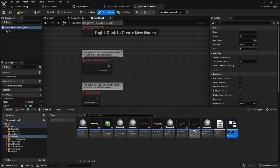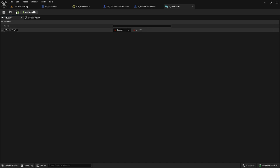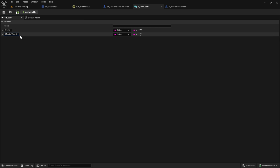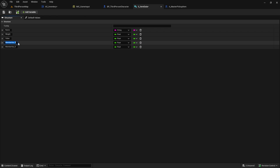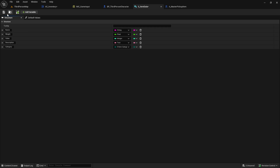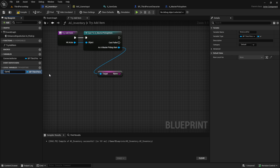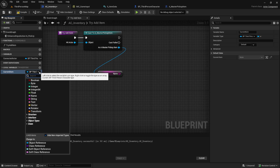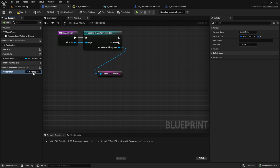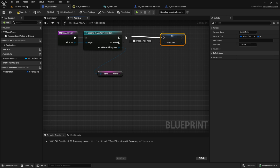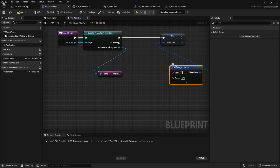Right-click, go to Blueprints, and select Structure. Call it S_ItemData. We want the same items here as in our Master Pickup Item — I'm going to fast-forward this part. Stop the video and make sure you have the same types as me. Now navigate to the AC_Inventory and create a variable named Current Item of type S_ItemData. Connect the pins using the Make node and combine it with the Item Name to access all the required variables.